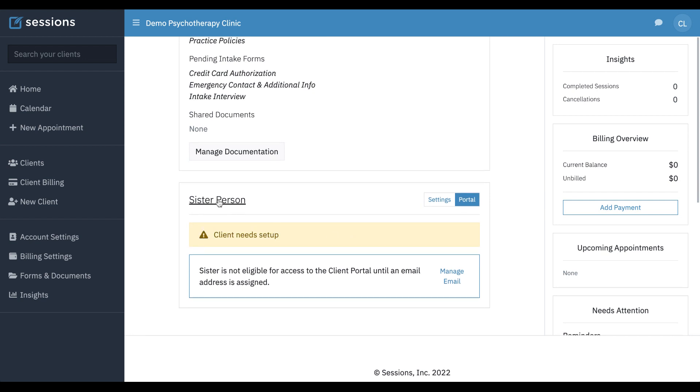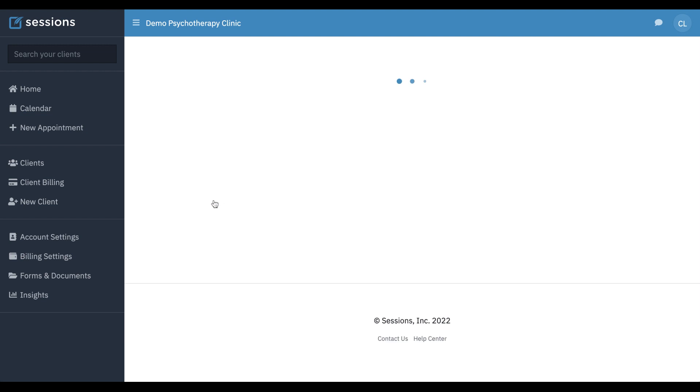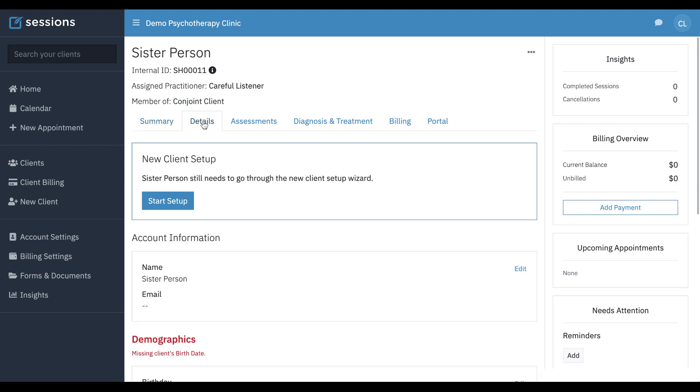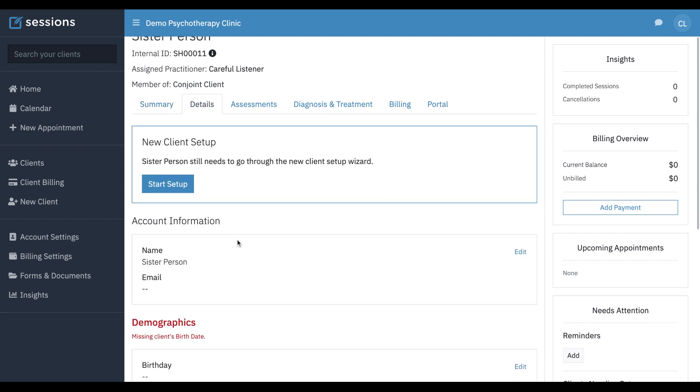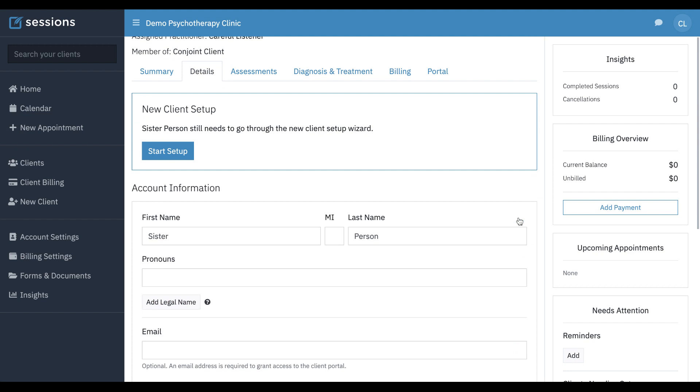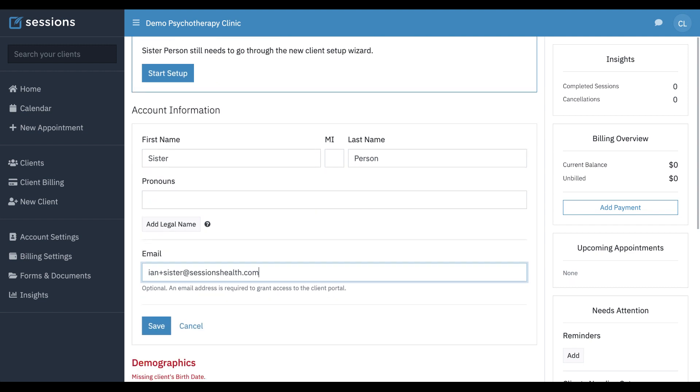To get to that person's individual record, we can just click their name. And now we're on the client record for this individual person. We need to have an email on file.